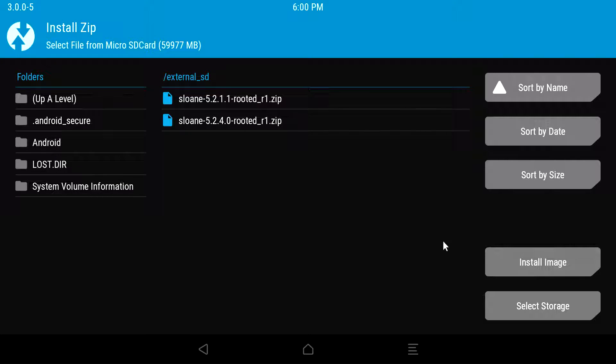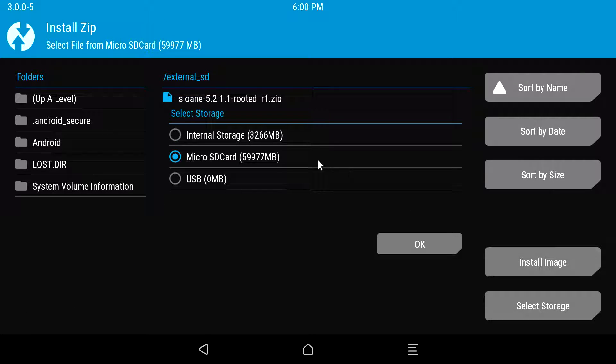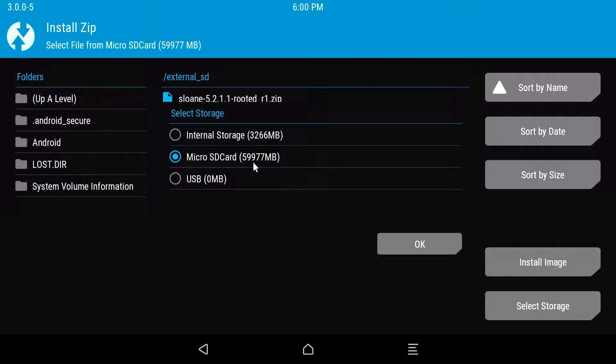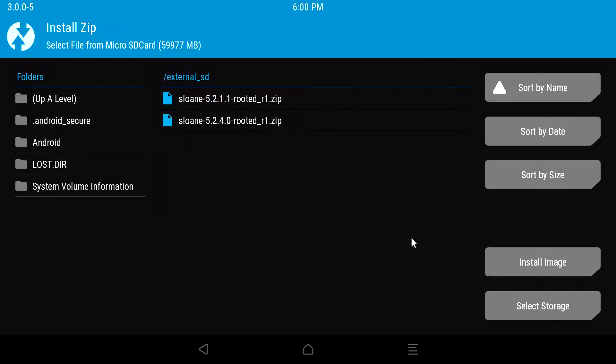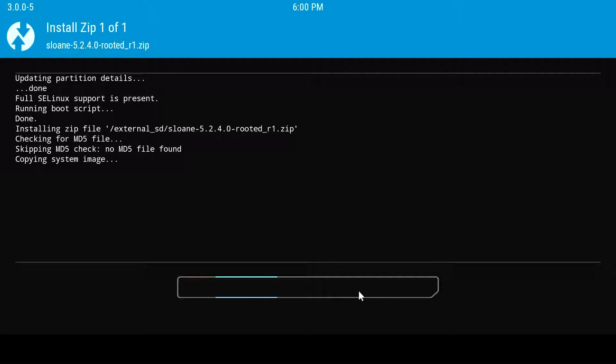Screen comes up, you're gonna go over to Install, and you're gonna hit Select Storage, then you're gonna hit the micro SD card and hit OK. The latest and greatest currently is the Sloan 5240 rooted image, so go ahead and click that. That should be the file you loaded on the micro SD card, and then hit swipe to confirm flash.